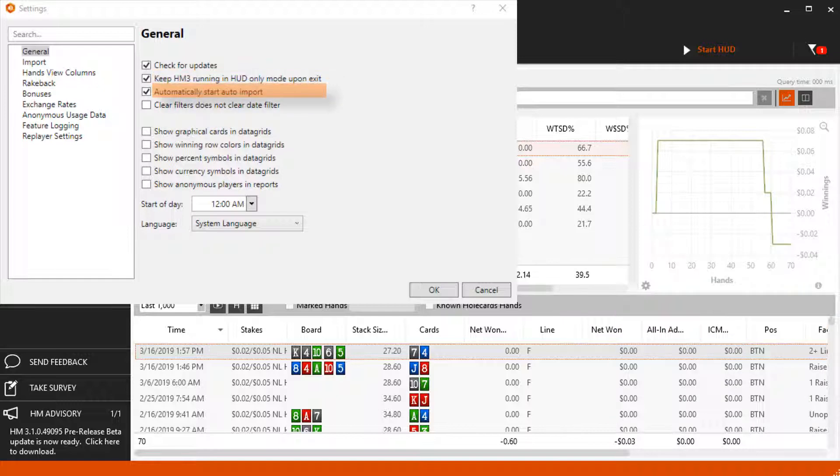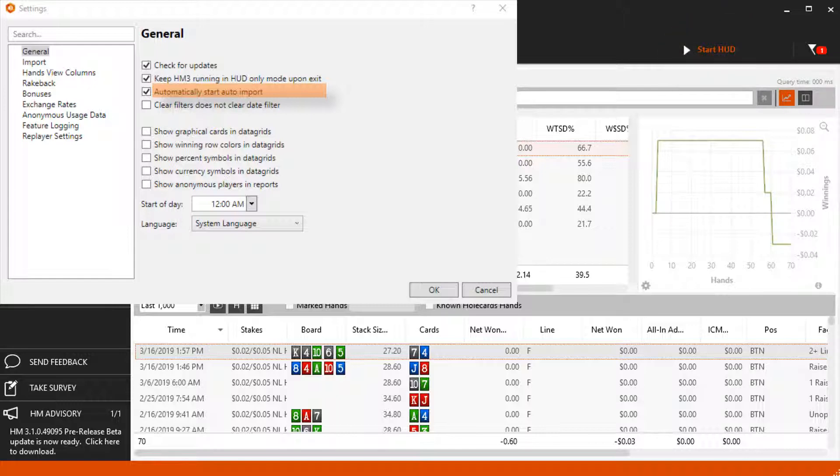Automatically Start Auto Import tells HM3 to always start importing hands so you can have a HUD on live tables instantly.